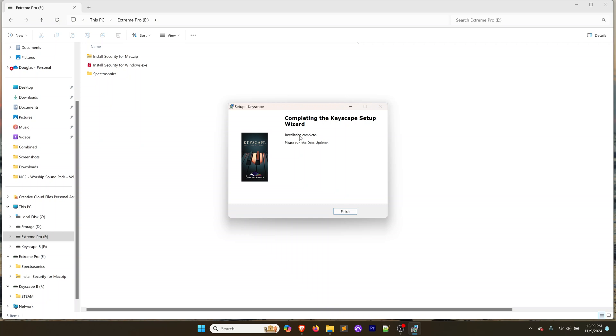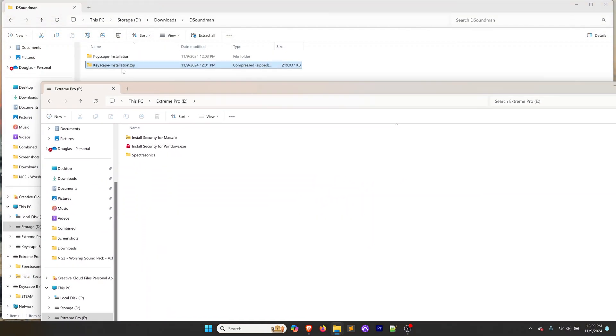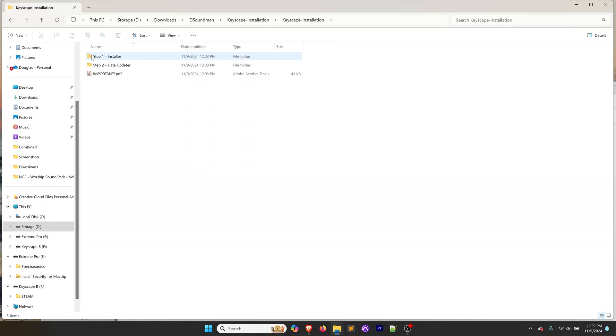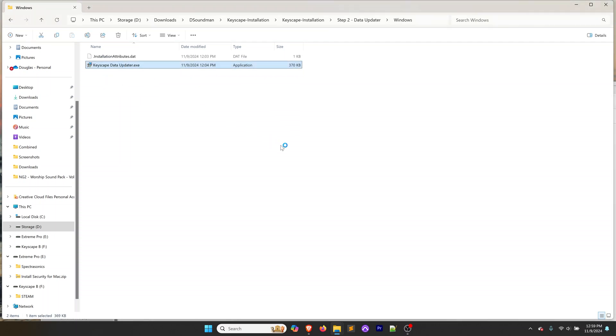Now that it's done the actual extraction of the data files, we're going to click on Finish and run the Data Updater. Coming back over to that extracted file, we're going to go to the Step 2 Data Updater, go to Windows, and run the Data Updater.